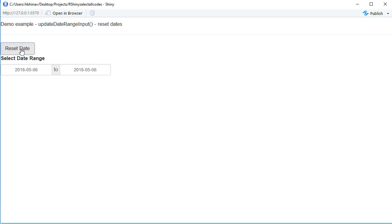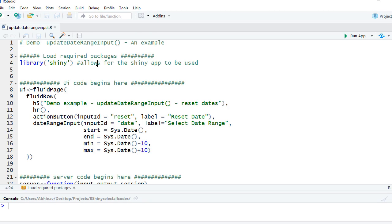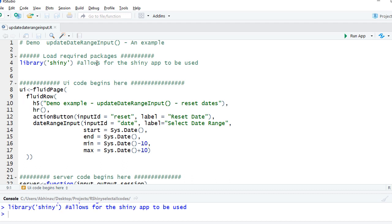Pretty much similar to what we have done in case of update date input example, but in this case with a range. So let's go to our studio. We'll start with loading the shiny package. In the UI we've got some headings, we've got an action button which is to reset the date with the input ID reset.